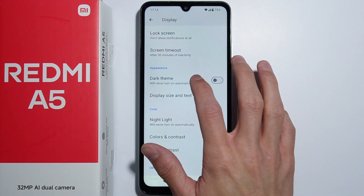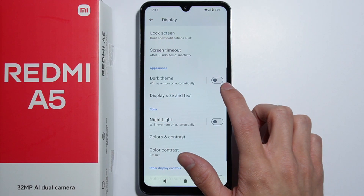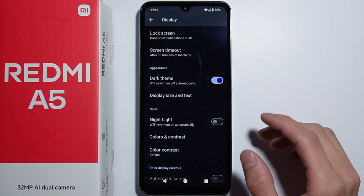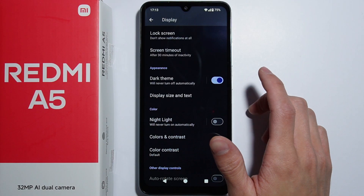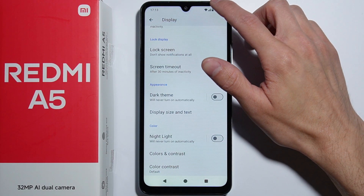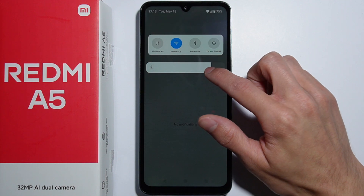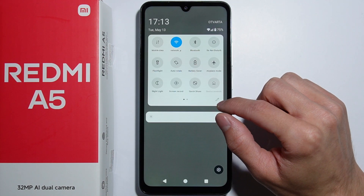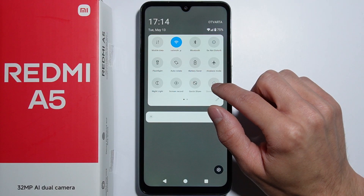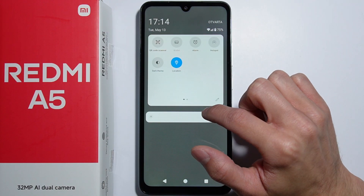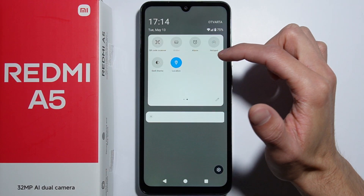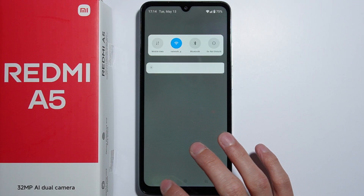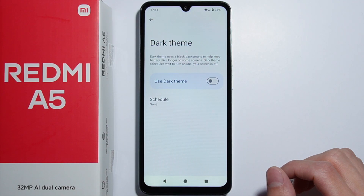Next we have the dark theme. Simply press the dark theme toggle to turn it on or off. You can also change it in the quick settings — there is a button to toggle the dark theme there as well.